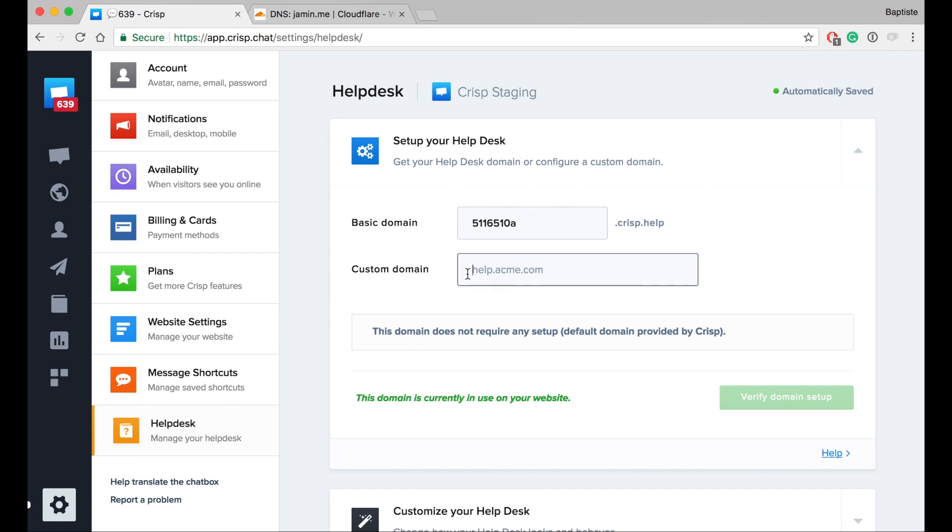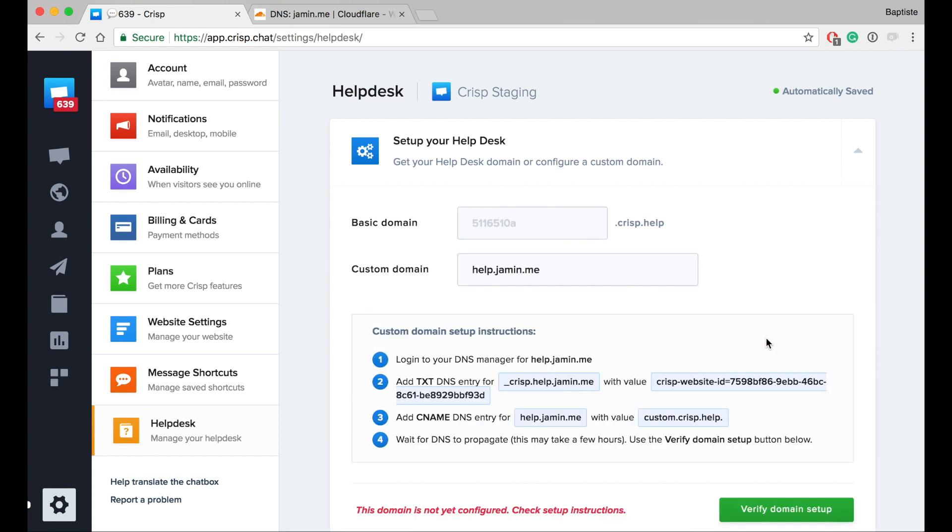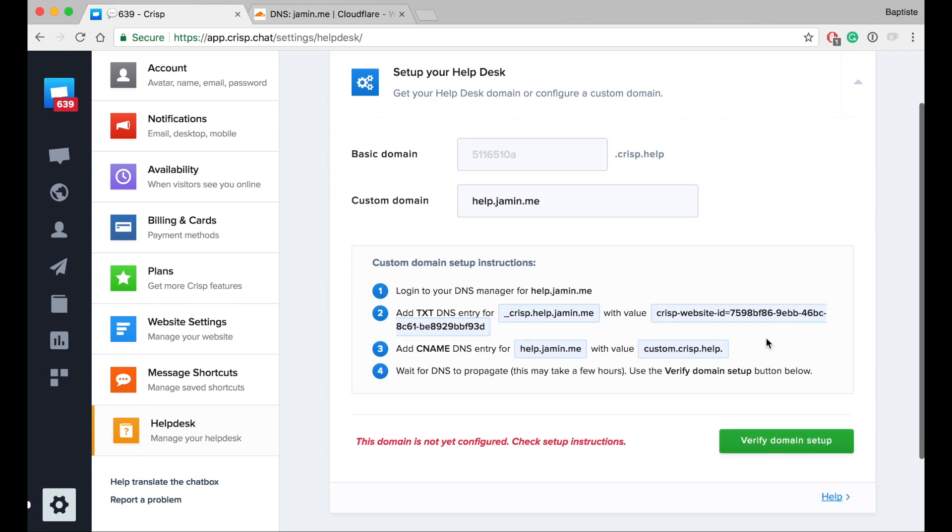The first step is to provide your custom domain, and this example is help.domain.me. So we'll use this domain. Here are the instructions to set up the domain.